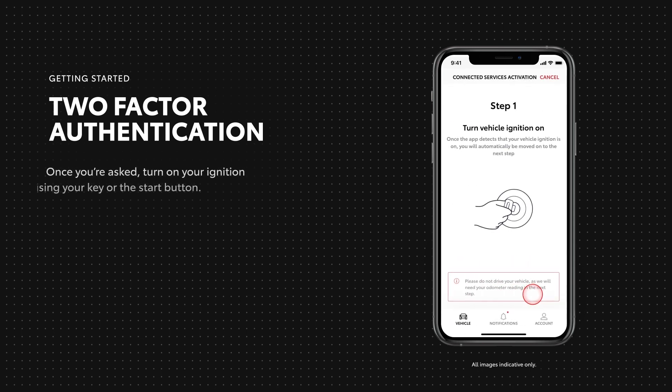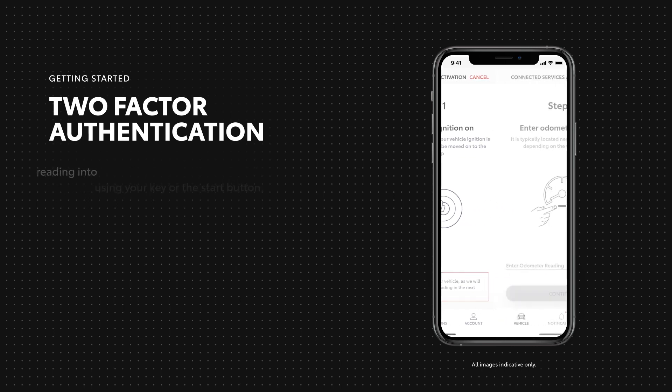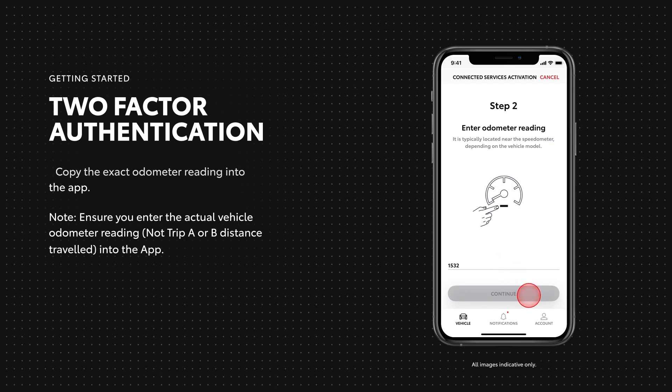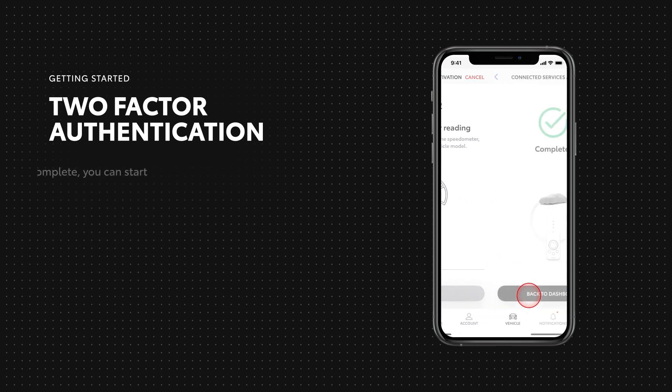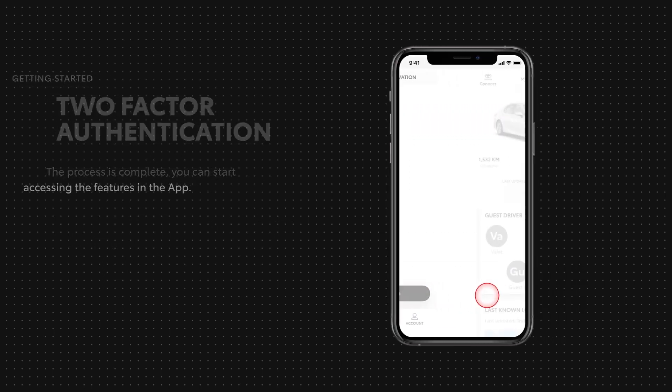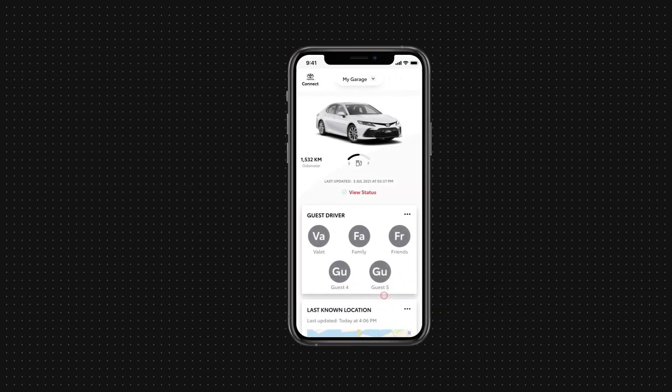Once the connected app has detected your vehicle, you'll be prompted to turn on the ignition using your key or the start button. Enter the displayed odometer reading and tap continue. Your two-factor authentication is complete. You can now navigate back to the dashboard.